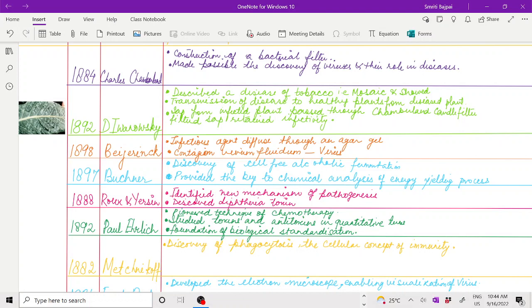After this discovery, in 1898, Beijerinck showed that the infectious agent diffused through an agar gel. He gave the name to this infectious agent as contagium vivum fluidum, which was also known as virus. Virus was called contagium vivum fluidum by Beijerinck.